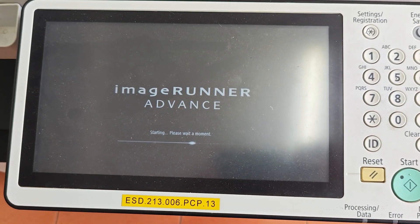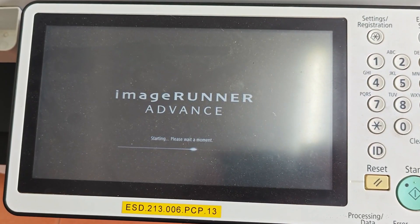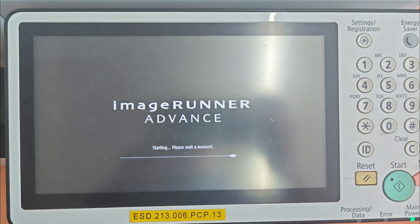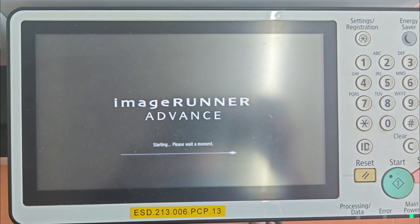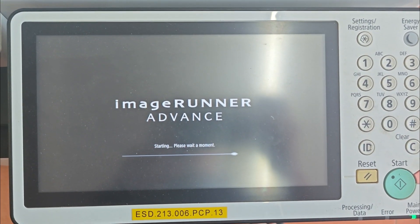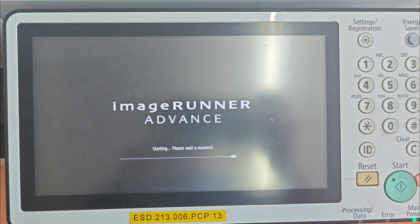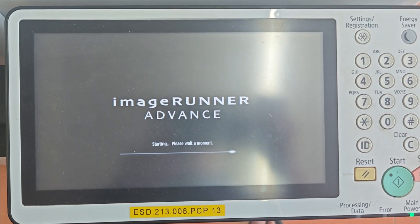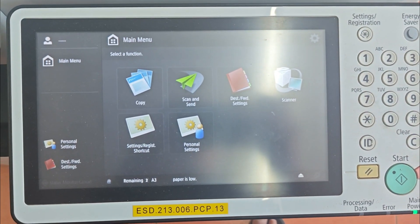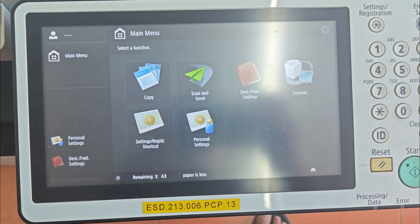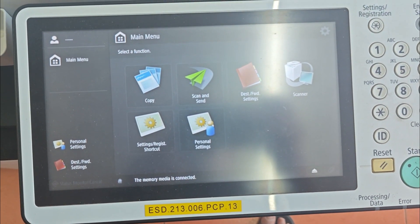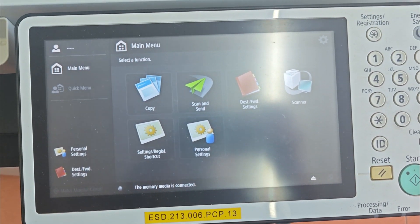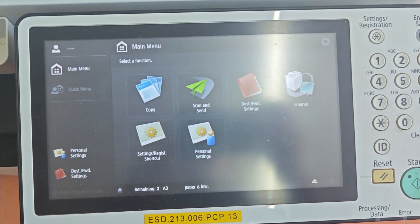Alright, before we even touch the photocopier, we need to prepare a few things on our computer. There are three main steps: downloading the firmware, extracting it, and preparing your USB flash drive.